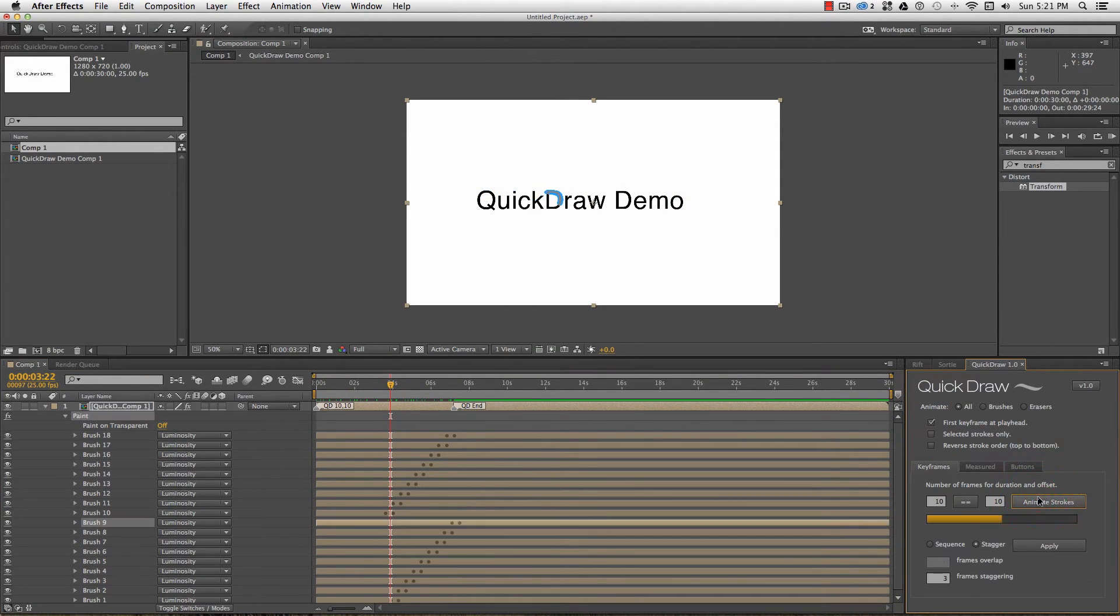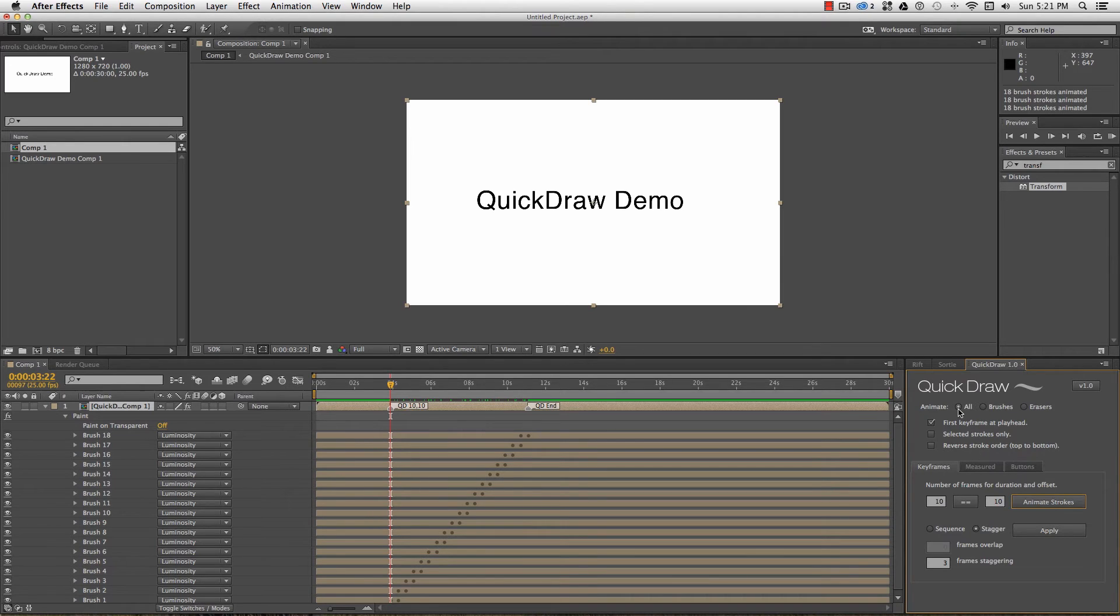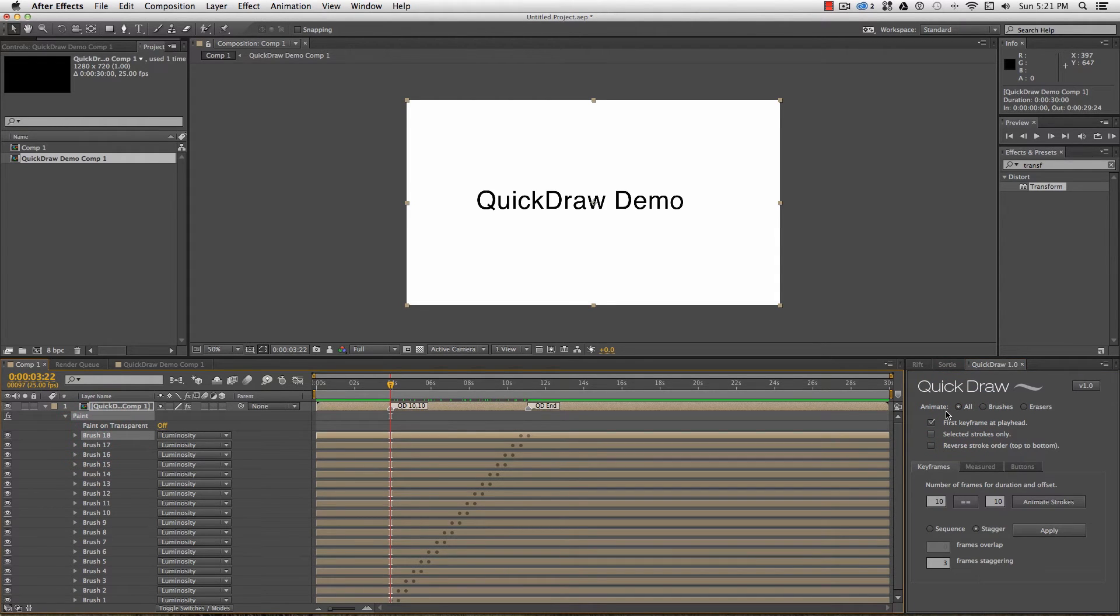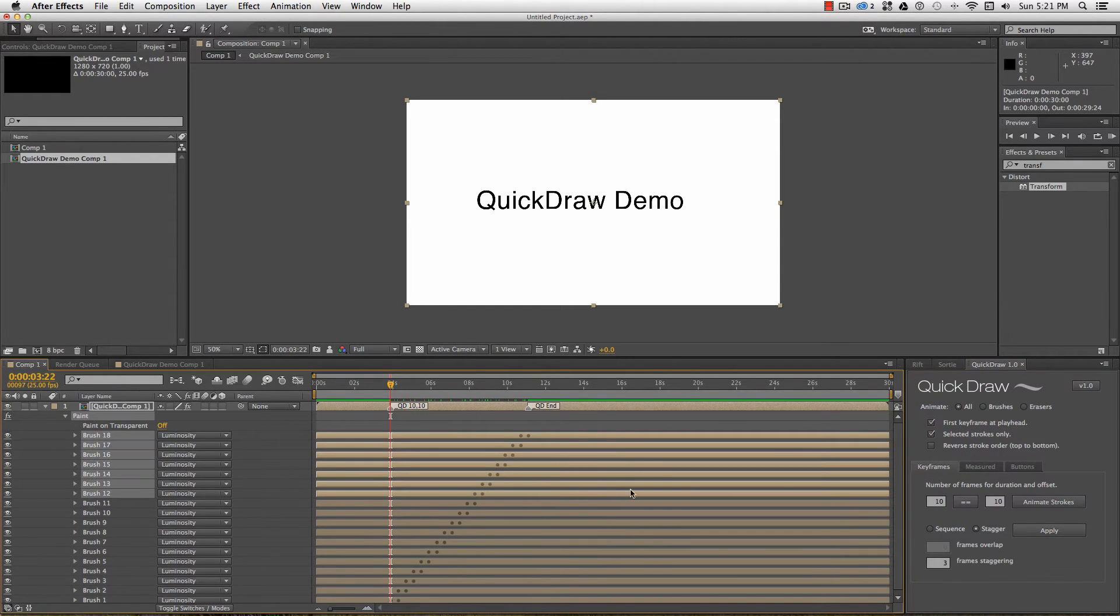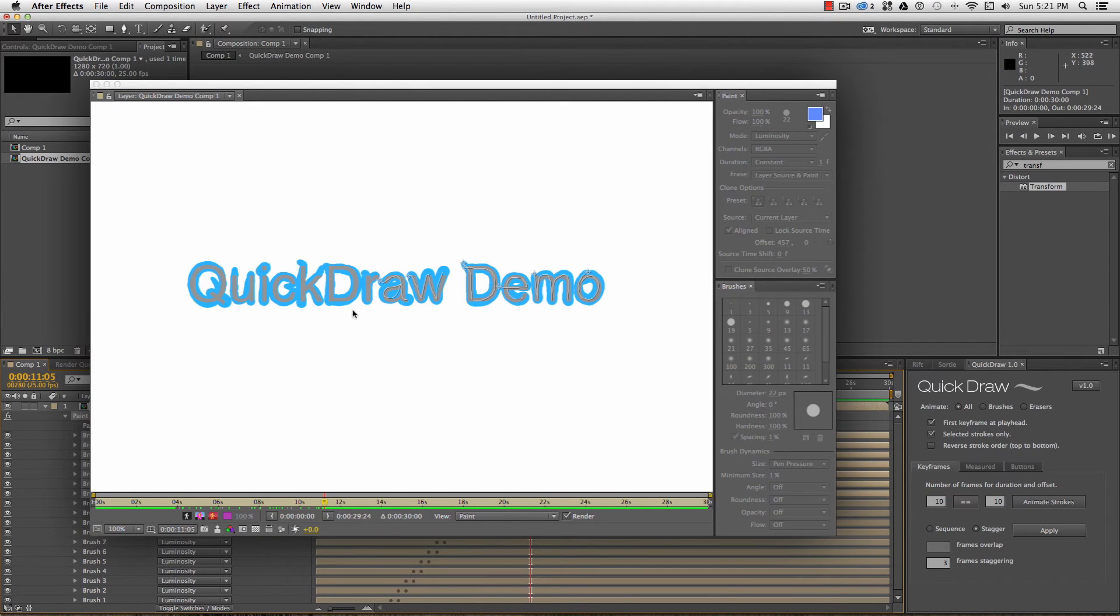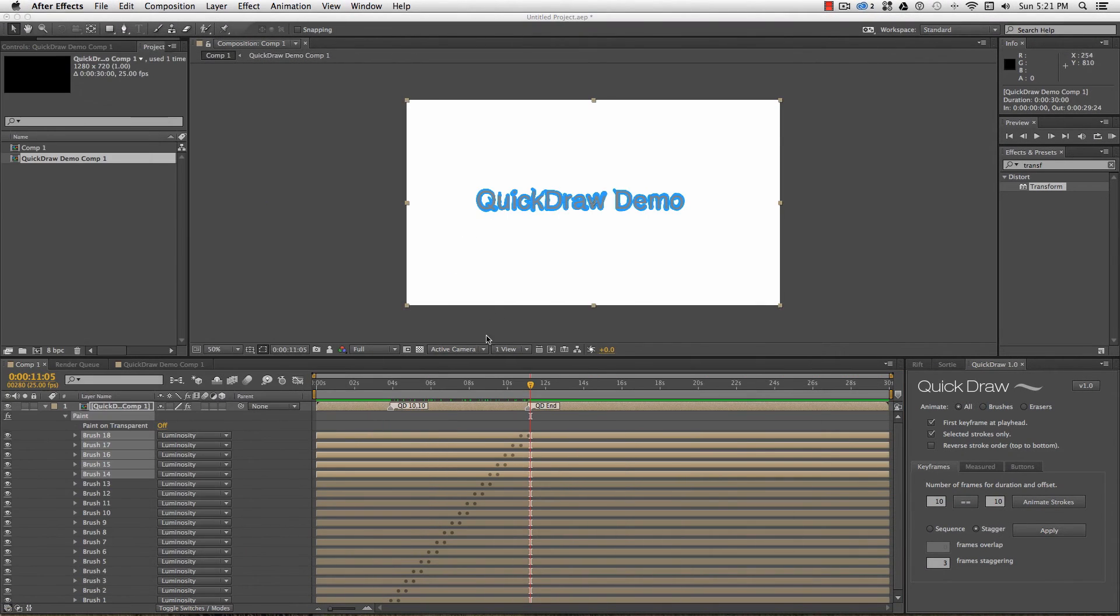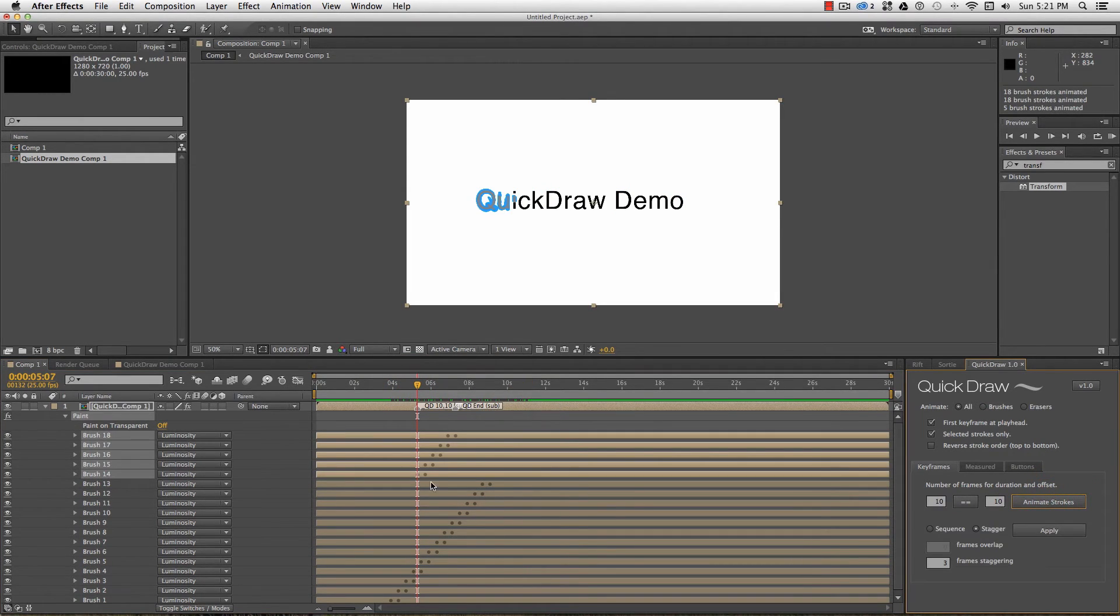The settings at the top of the panel apply for pretty much all the keyframe functions in QuickDraw. From the top, you can filter between brushes and erasers. This is based on the stroke name, so if I rename the strokes, this filter won't work. We've just covered the first keyframe at playhead. Selected strokes only. I can select strokes either in the timeline or from the layer viewer. Any keyframing functions will only run on the selected keyframes, which can help with timing for revealing portions of an image to match voiceover or music.